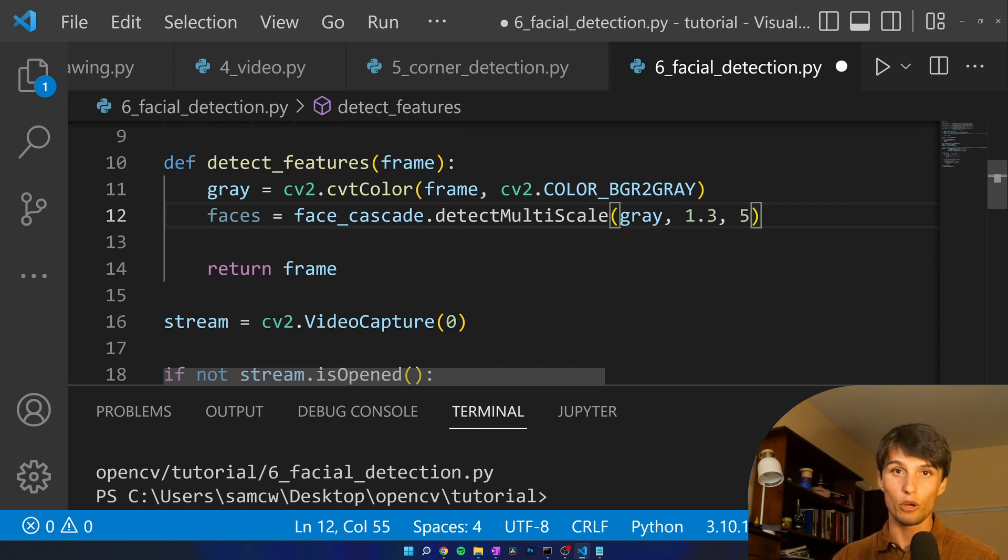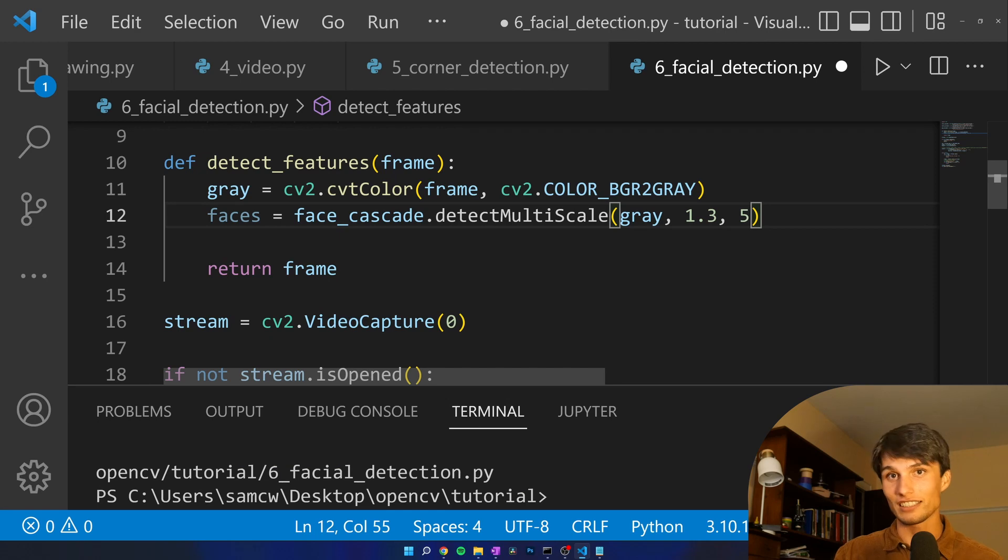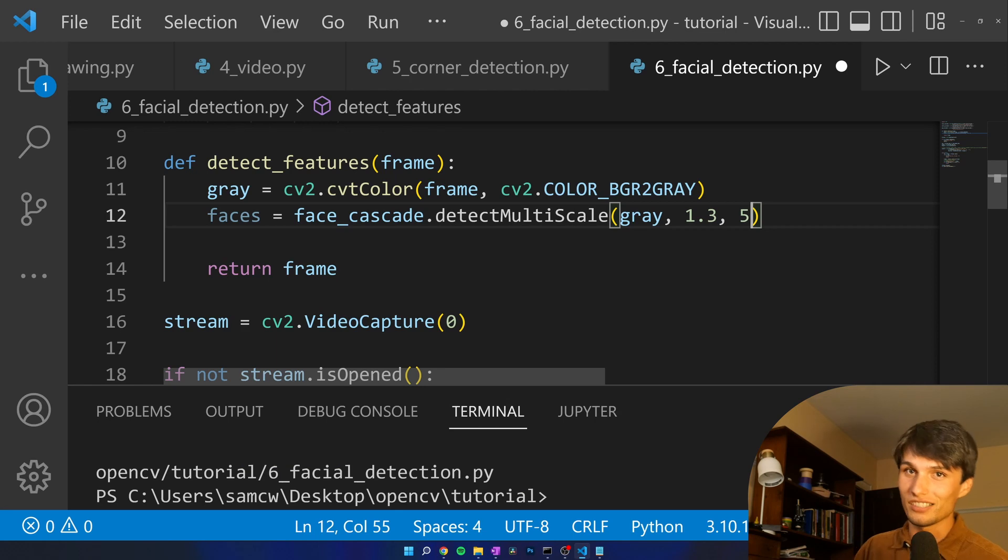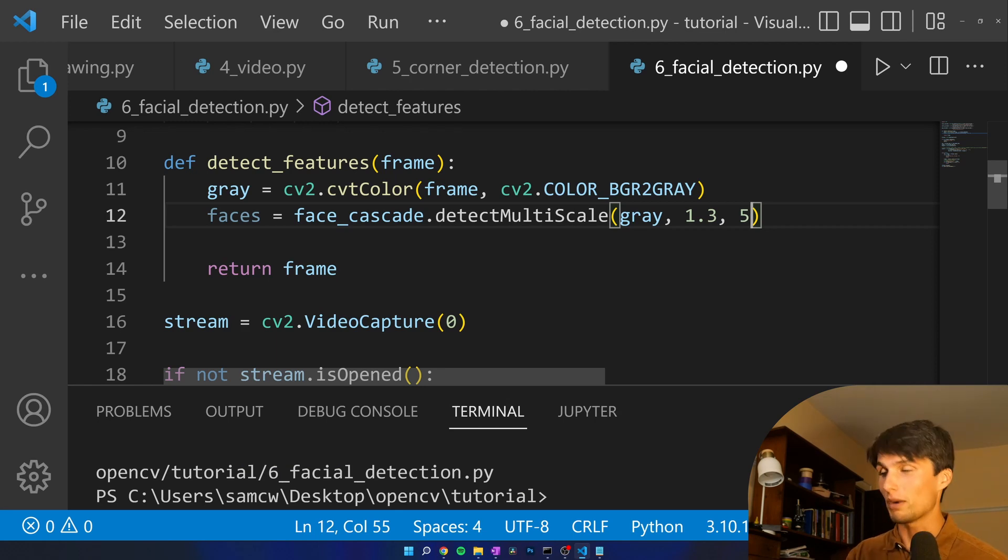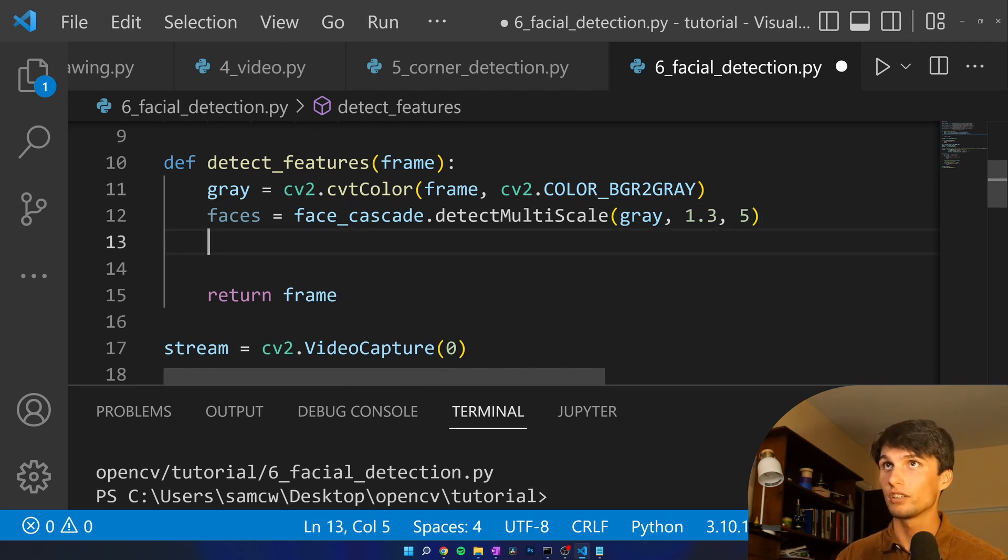Basically, the lower this number is the less quality the image needs to be to get detected. There'll be more false positives with the lower number. 3 to 6 seems like a good number. I'm going to use a higher number later for the smile because I have a higher quality of standard that I want for it.